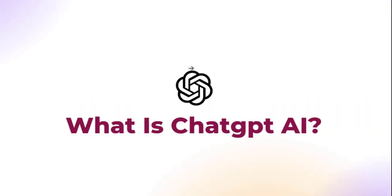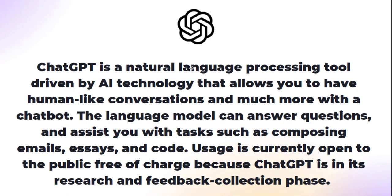So what is ChatGPT? ChatGPT is a natural language processing tool driven by AI technology that allows you to have a human-like conversation and much more with a chat bot. The language model can answer questions and assist you with tasks such as composing emails, essays and even write codes for you. This is so amazing.